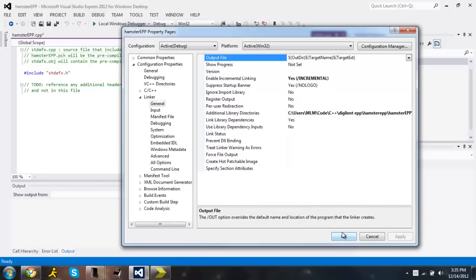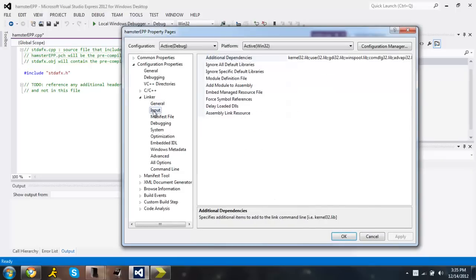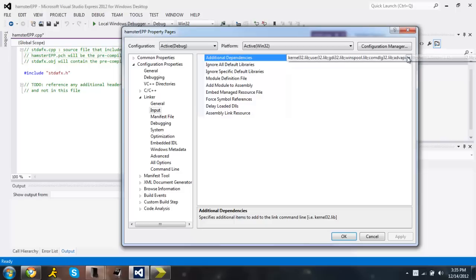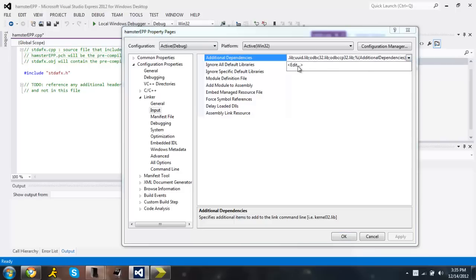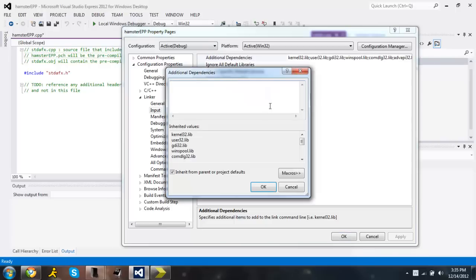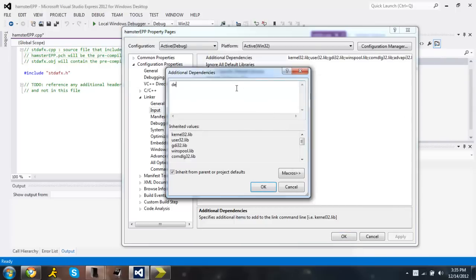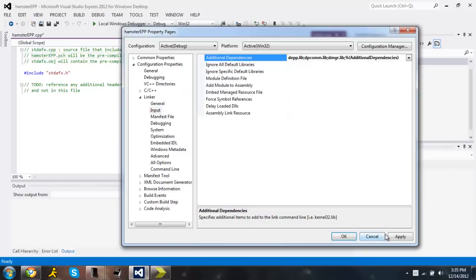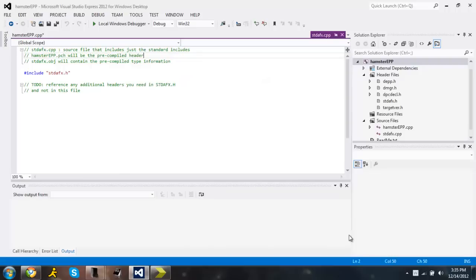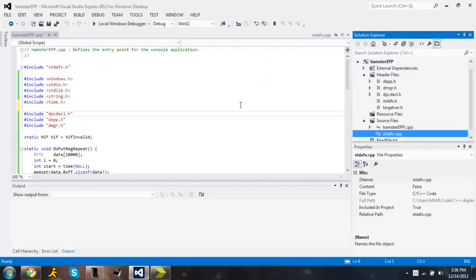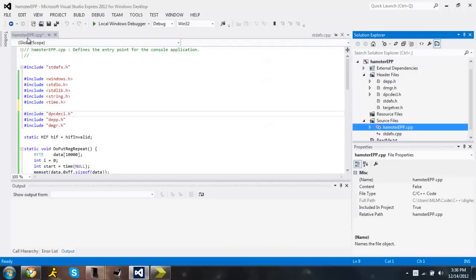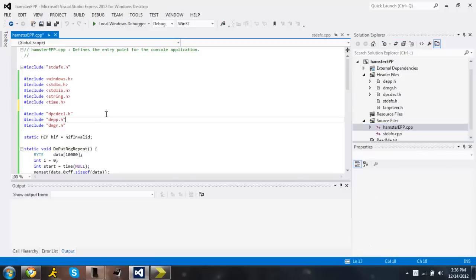And what you're also going to do is go to input and add that as additional three files and as additional dependencies. Specifically you're going to want to add depp.lib, dpcm.lib, and dmgr.lib. Press ok, apply. And it should compile. Save it. Let's try to run.